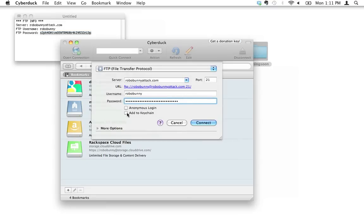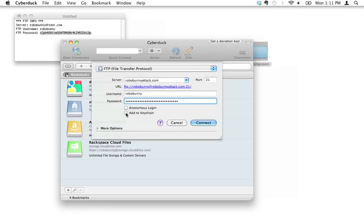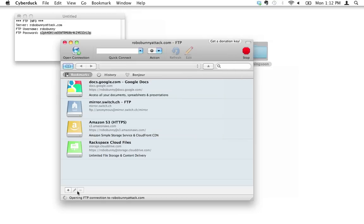And make sure that add to keychain, if you're on your own computer, it's fine to do this. But if you're on a public computer, make absolutely sure that add to keychain is not checked. Because what that's going to do is, if you add it to the keychain, it's going to save your password and your login information in the keychain. And you definitely don't want that, because you don't want other people, the next person to use the computer to be able to access your web server. That's a bad thing. So now we're going to click Connect.